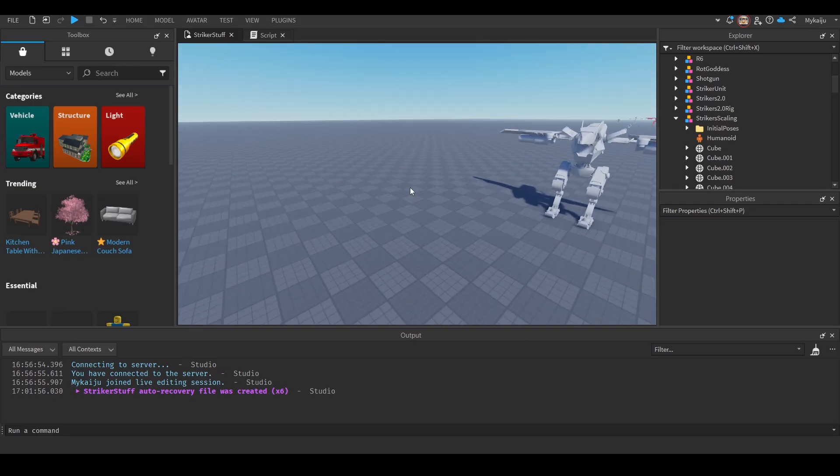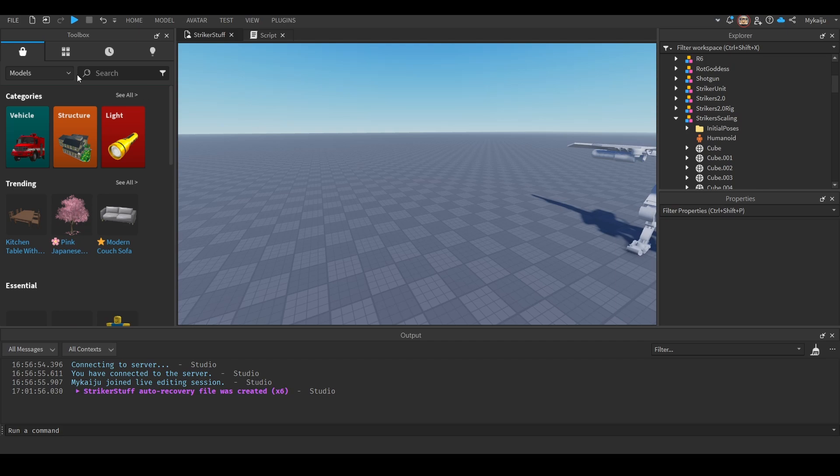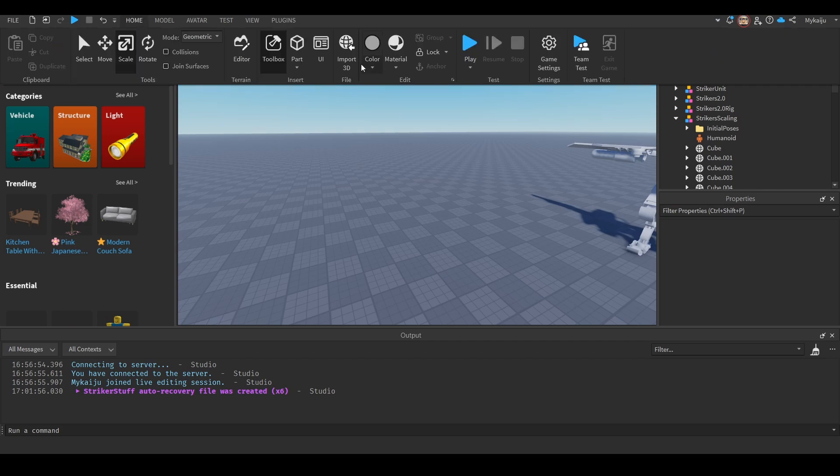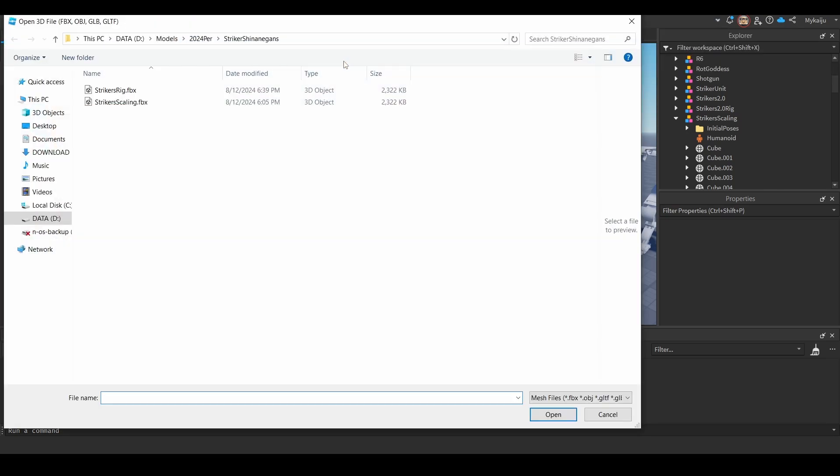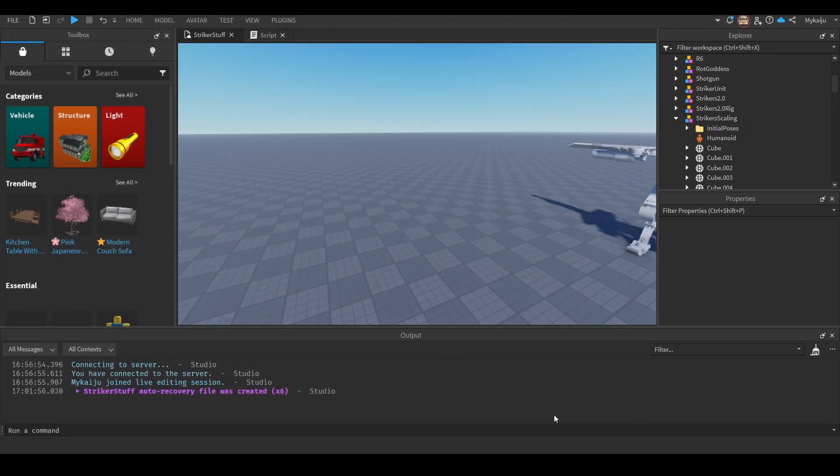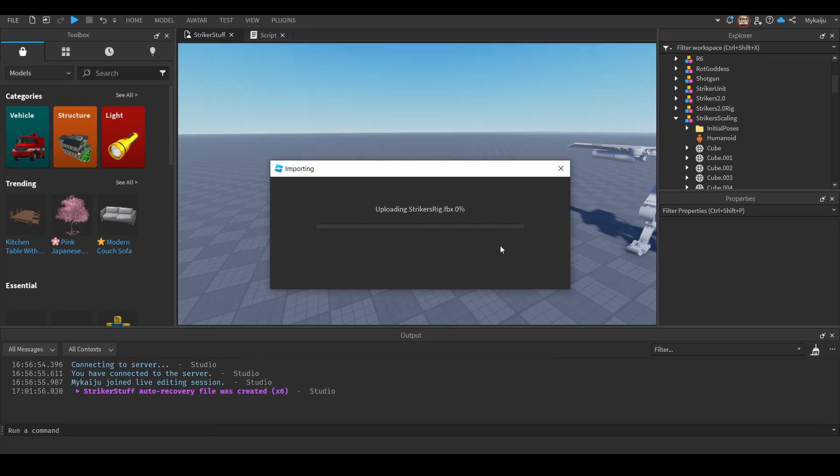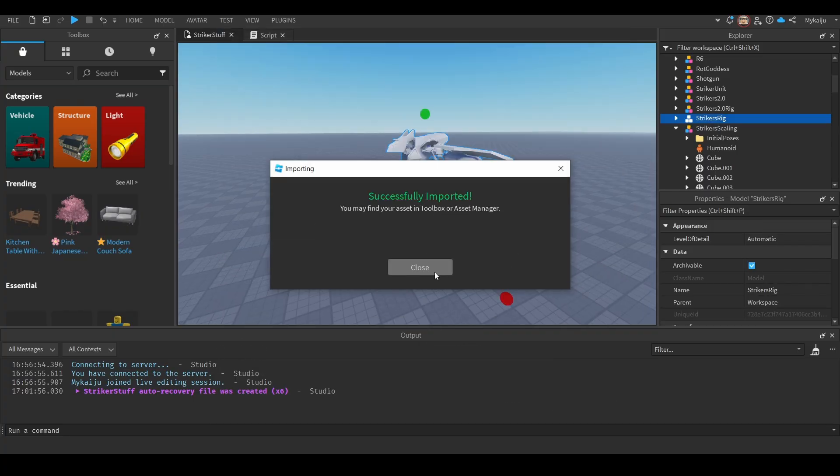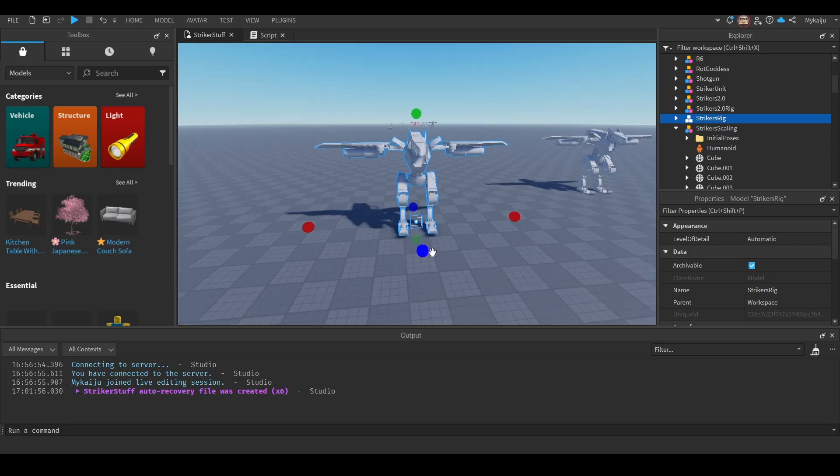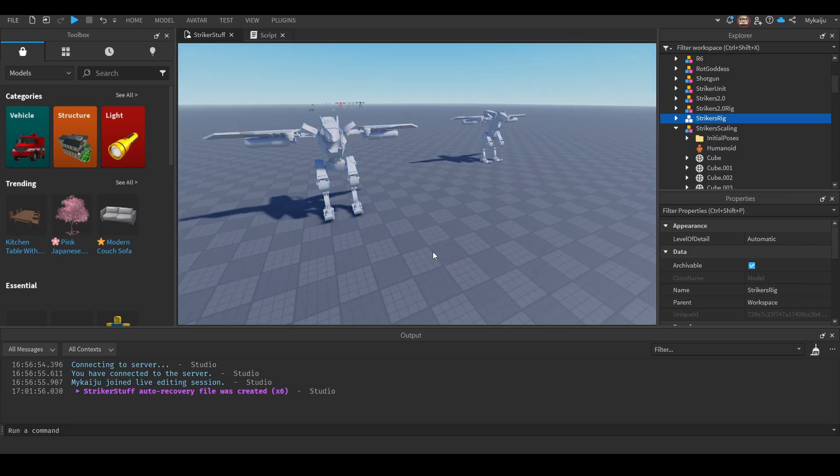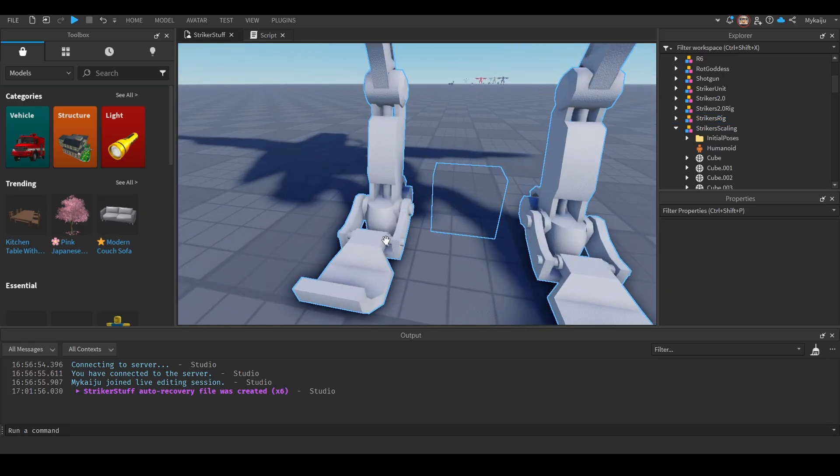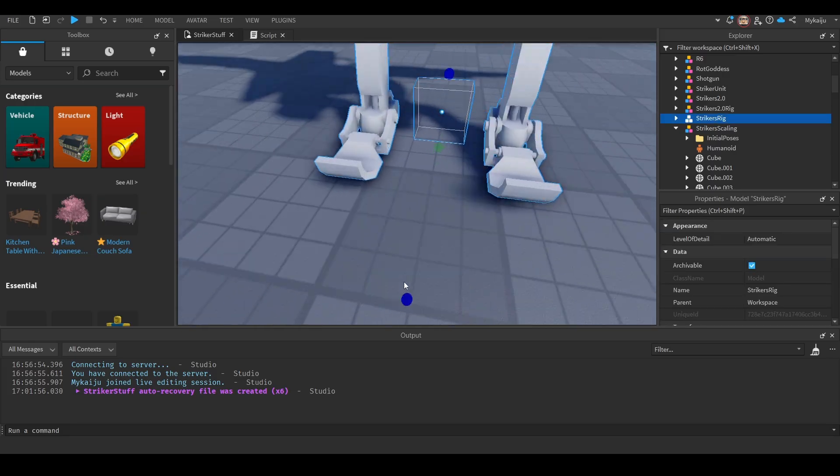Back in the good old studio. Home, import. Oh, there it is. Strikers rig and open this guy. Keep everything the same, import them in. And boom. Good size. Good size. No float.